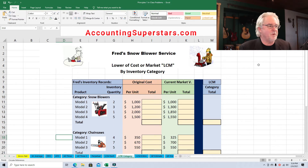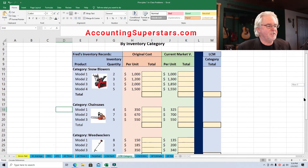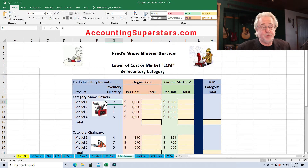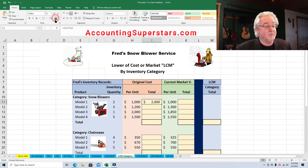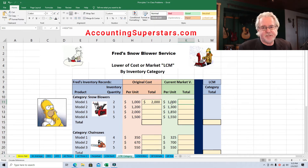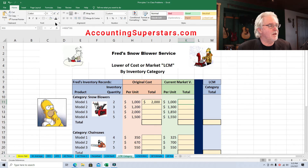We'll decide the lower of cost or market based on the entire category — very simple. We've got snowblowers, chainsaws, and weed whackers. Starting with snowblowers: Model 1 — Fred has two of them, he paid $1,000 each, so that's $2,000. The current market value is exactly the same: two snowblowers at $1,000 each is $2,000.